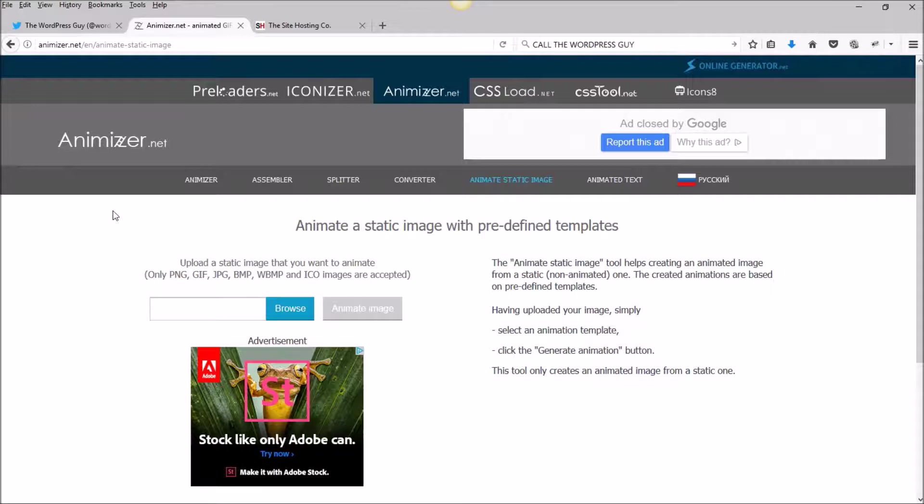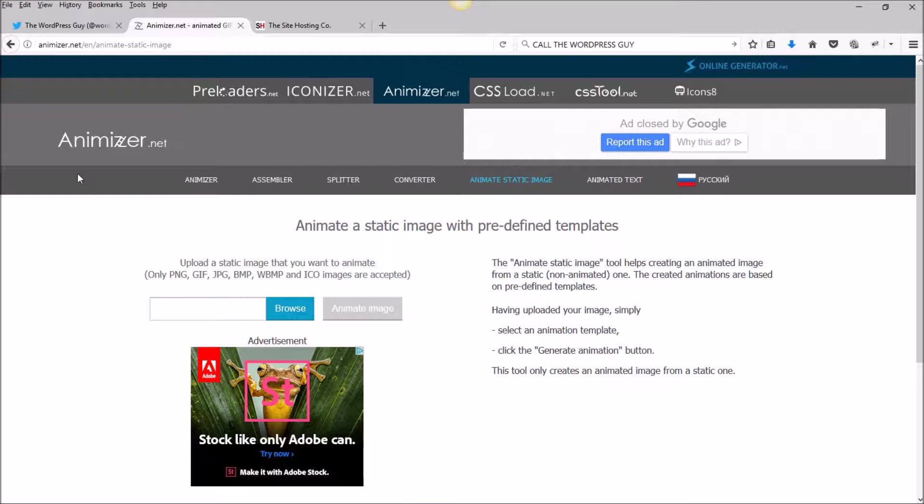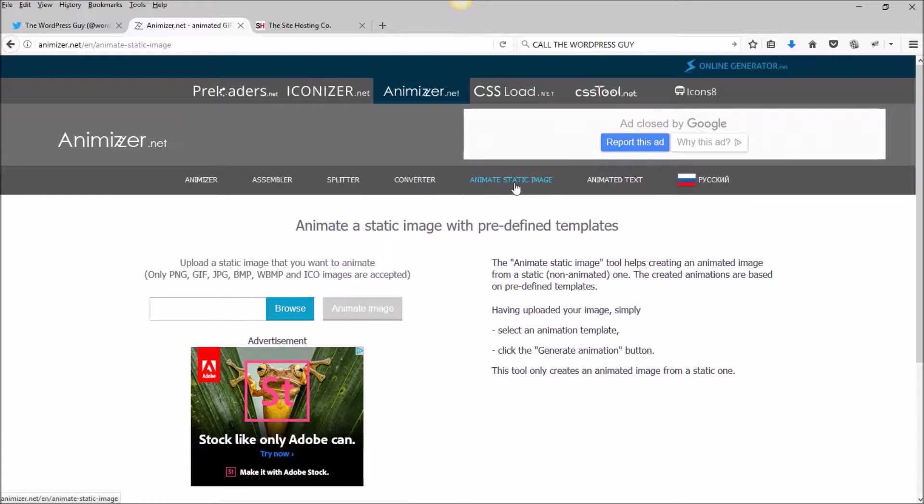Hi everybody, today we're going to make an animated logo for our site the easy way using this site here, animizer.net. Once you're here, just come over to this tab, animate static image.